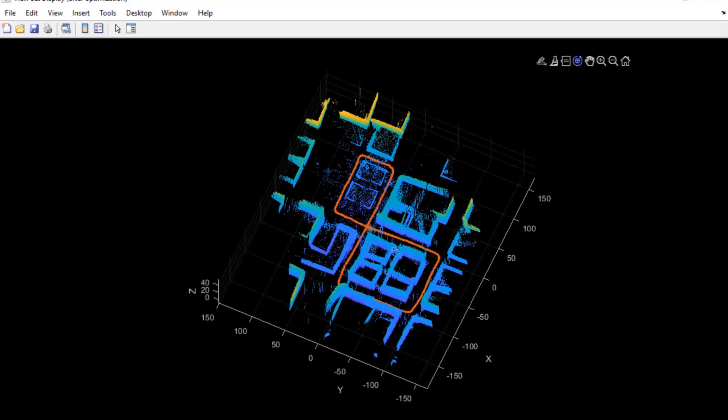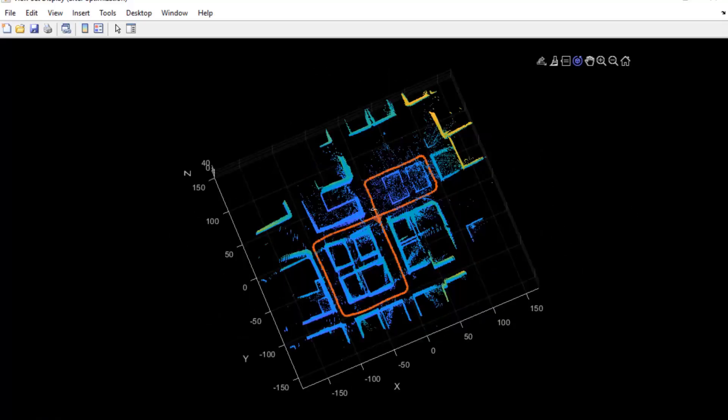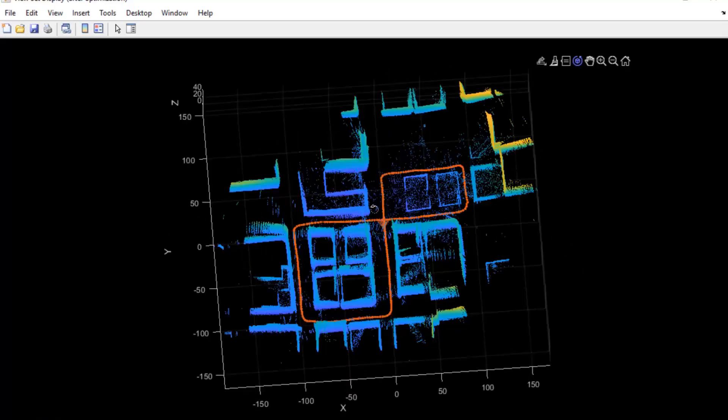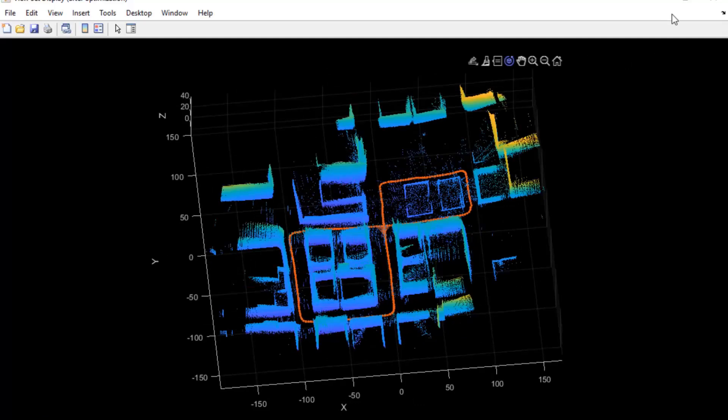This concludes the aerial LiDAR SLAM workflow. If you have any questions or comments, please let us know.